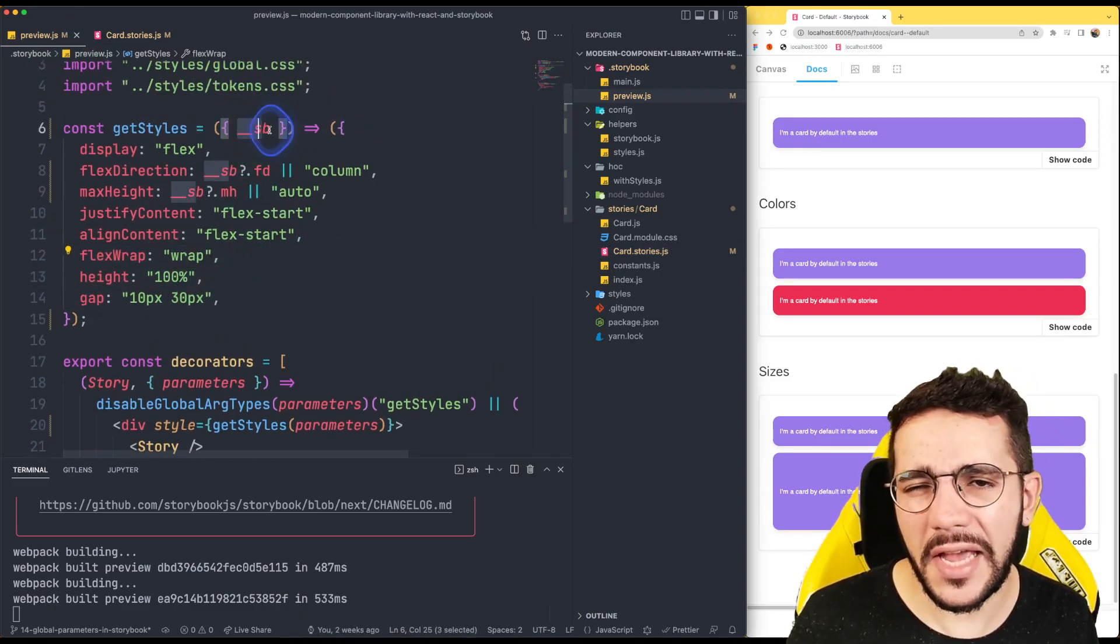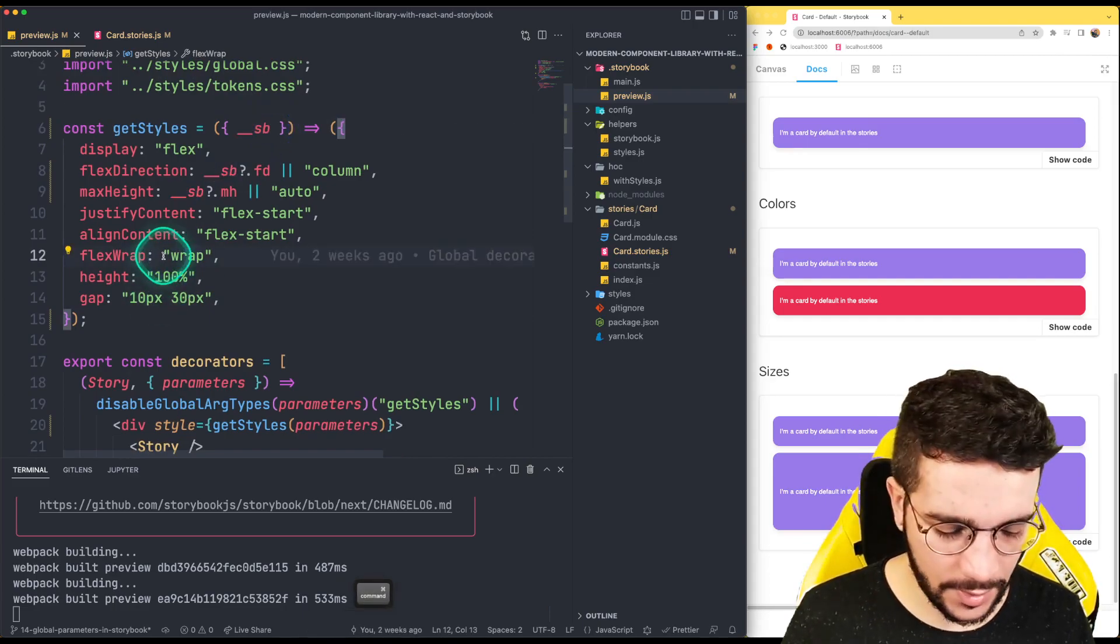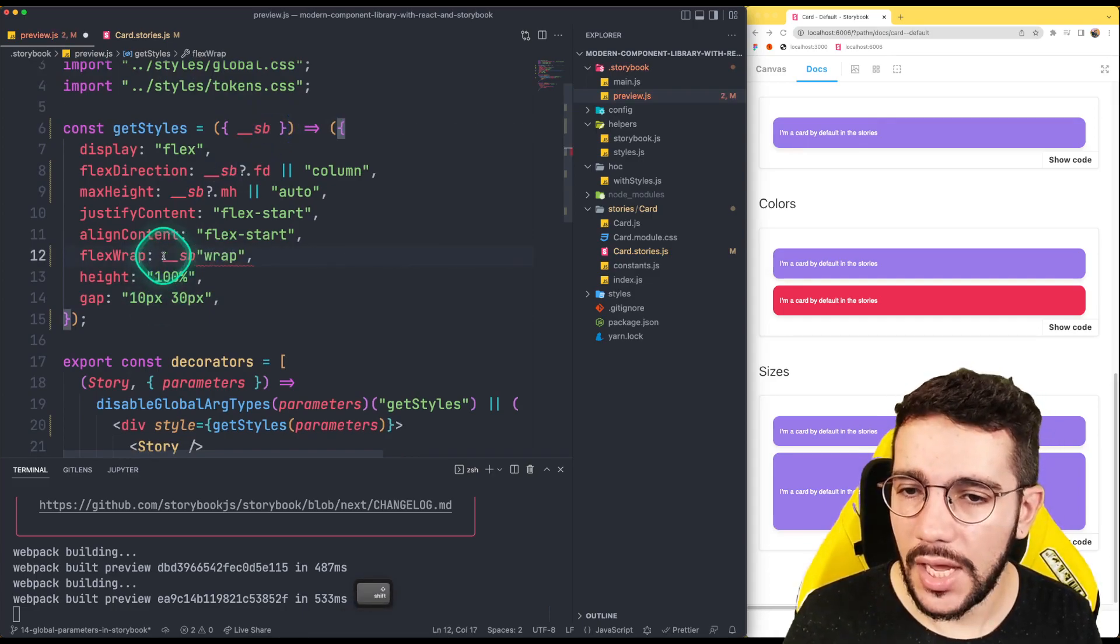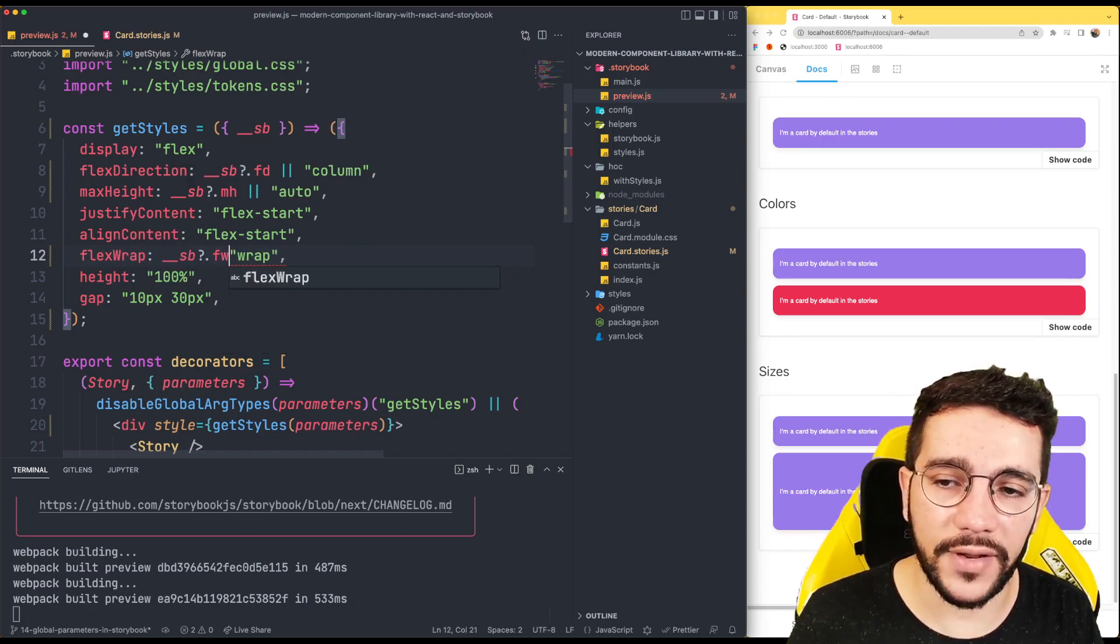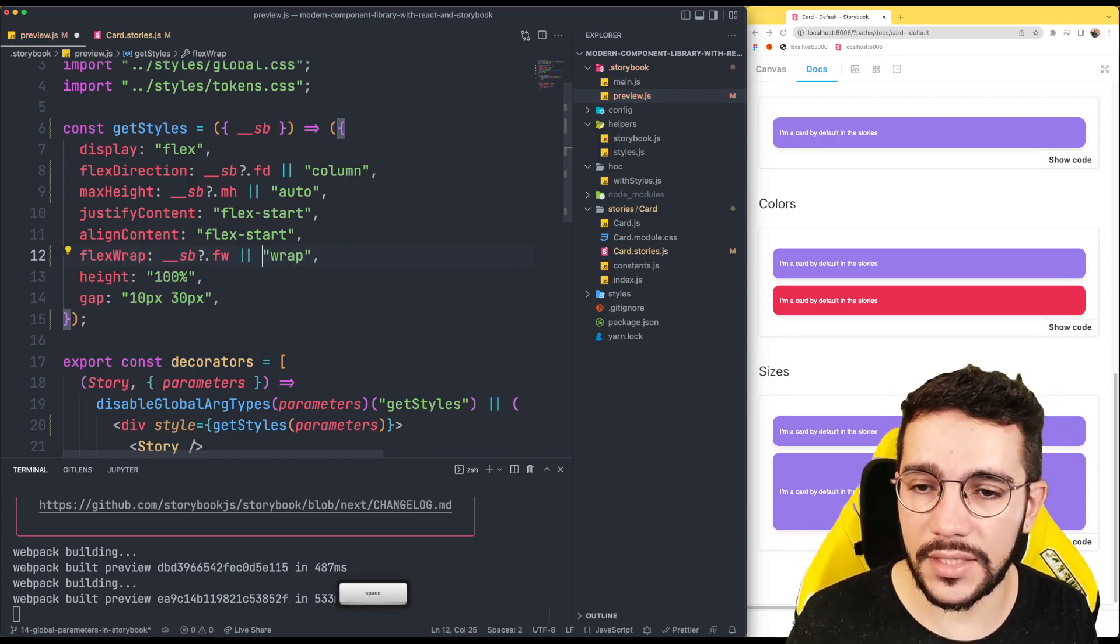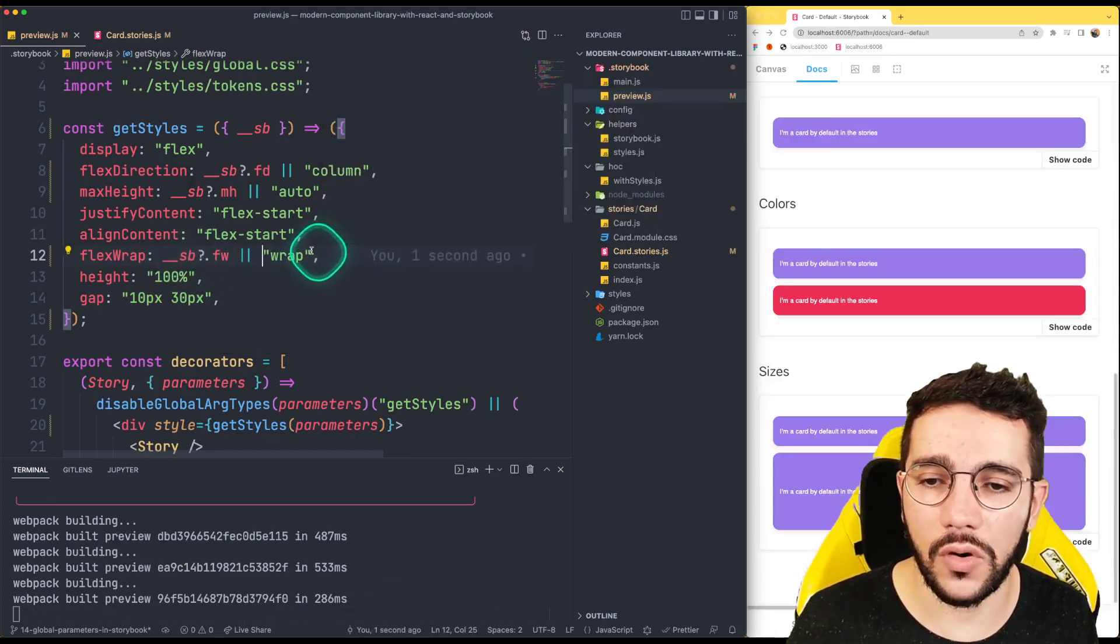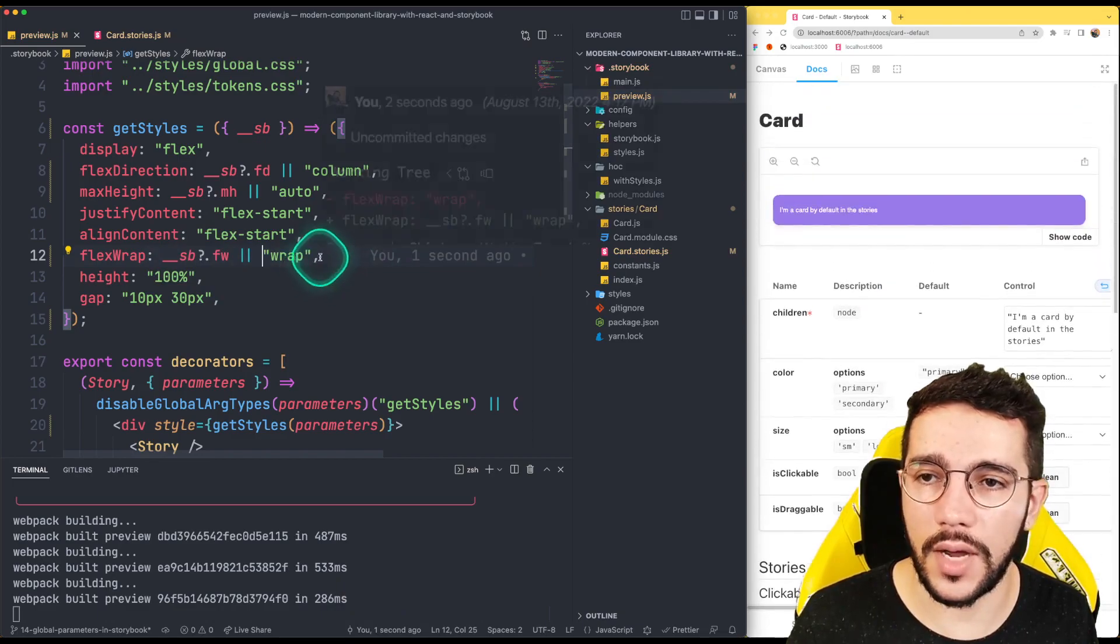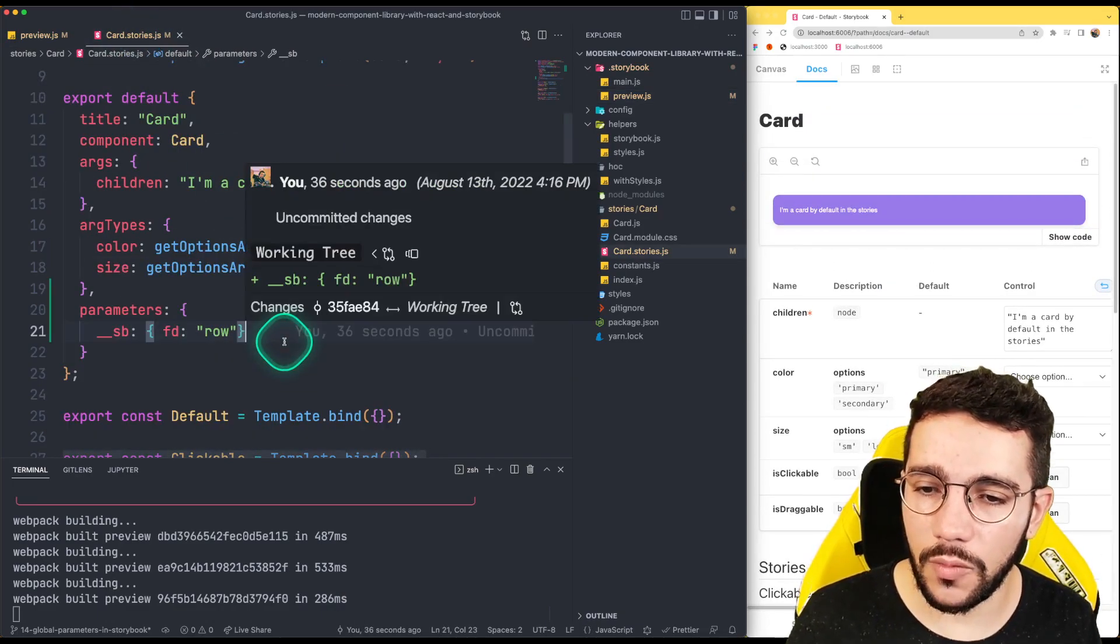So what I can do as well is just use the same strategy. And maybe just let's handle the flex wrap property. So if it sees is going to put the value, if no, it's going to be wrap.